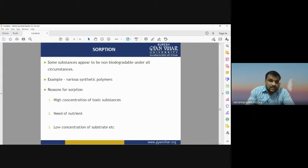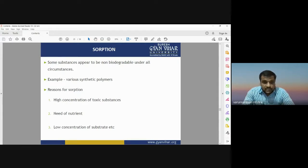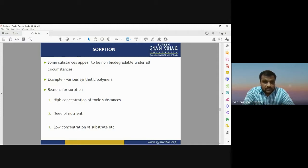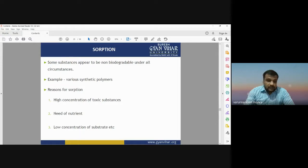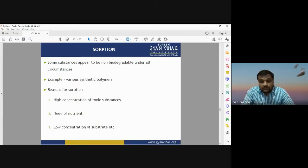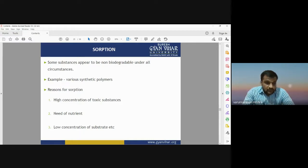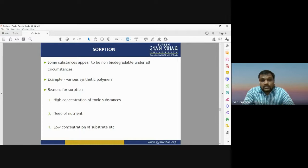During biodegradation, there is also sorption — a process in which some substances appear to be non-biodegradable under all circumstances. For example, synthetic polymers are a kind of non-biodegradable product that will not be decomposed under any circumstances. The reasons for sorption are high concentration of toxic substances, need of nutrients, and low concentration of the substrate.